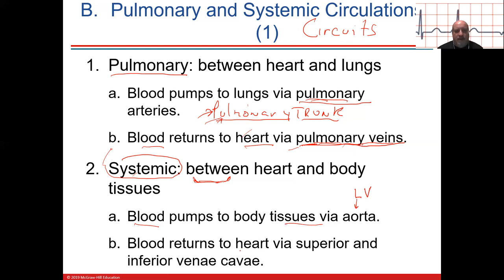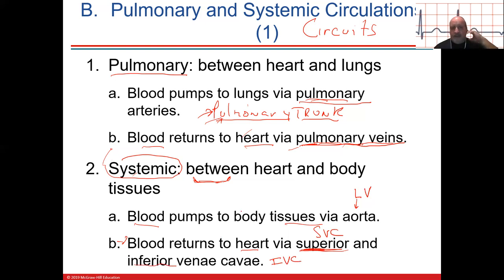Blood returns to the heart — from the head, arms, and upper trunk through the superior vena cava into the right atrium, and all the deoxygenated blood from the lower trunk, legs, and abdominal cavity comes in via the inferior vena cava. The systemic arteries operate under high pressure, while the systemic veins are at low or near-zero pressure coming back. There are valves in some peripheral veins to help maintain flow.